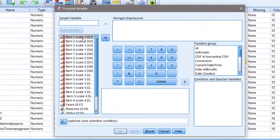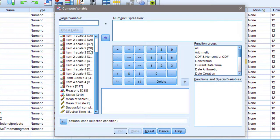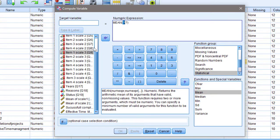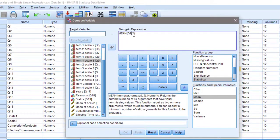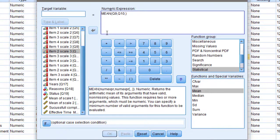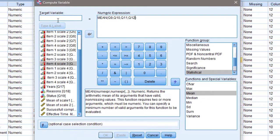To calculate the mean score, I go to Transform > Compute Variable and move the items from the scale. I want scale three and scale four, so I go to Statistical and choose Mean, then click the icon and start entering the items of the third scale — selecting item one, then item two with a comma, and so on until I finish all items in the scale. I'm going to name this variable 'SCP,' which stands for successful completion of projects.